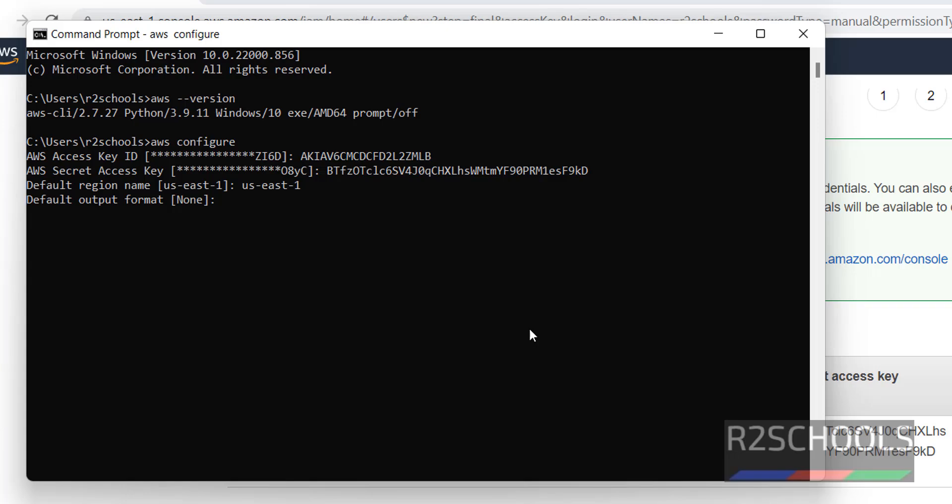Default output format. I am not going to specify. You can specify JSON or other formats. Press enter. We have successfully configured AWS account. Let's verify.